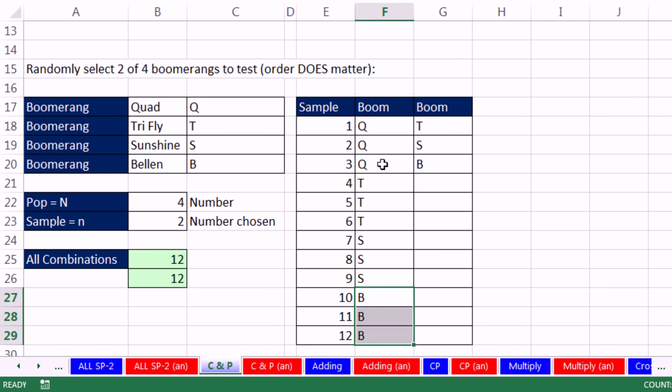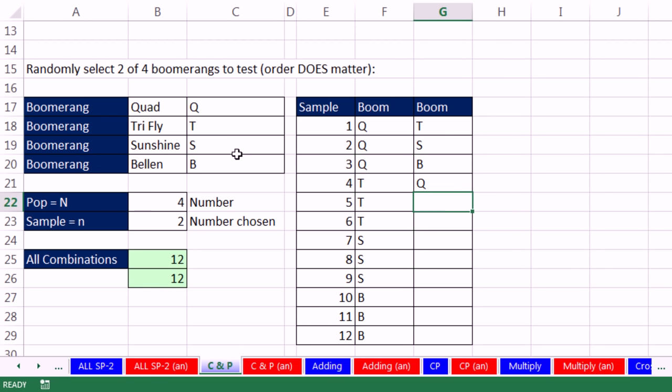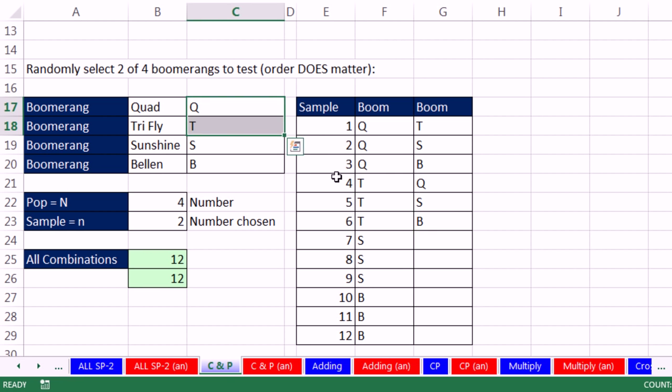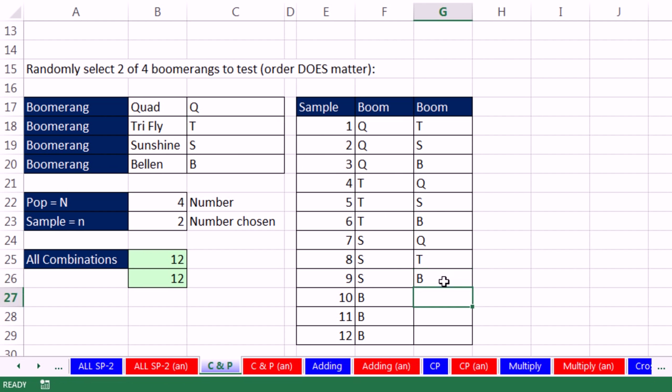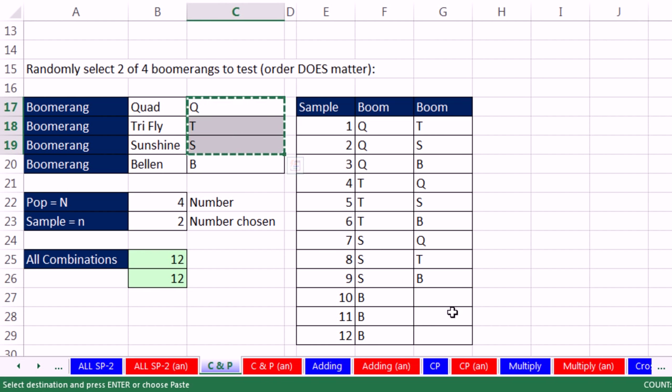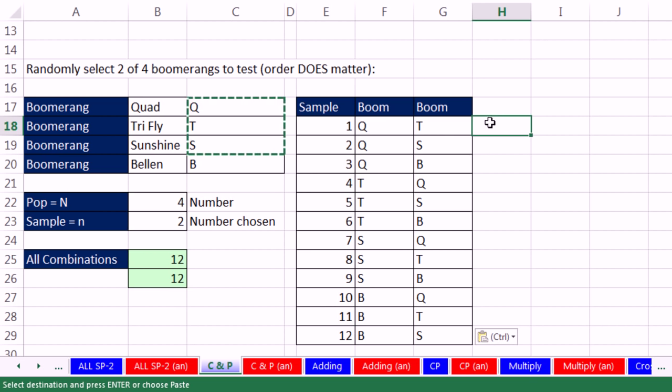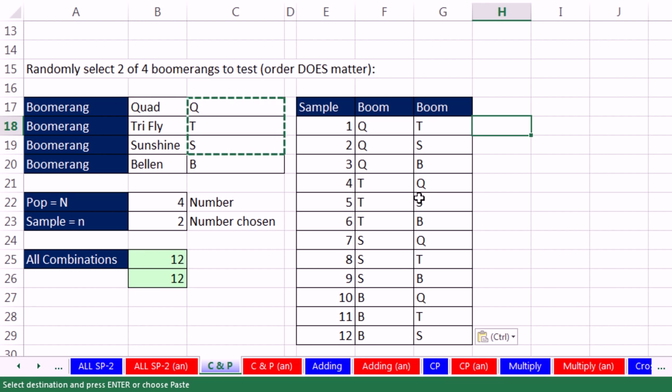Now this is going to be tedious. I need a Q. And then I'm looking right here, S, B. OK, so the S's, I need a Q, T, and then a B. And then for the B's, I'm going to just copy those. So there's all of the possibilities where order matters. That means we test the quad, throw the quad, and then the tri-fly. But down here, we'd test the tri-fly, then the quad.